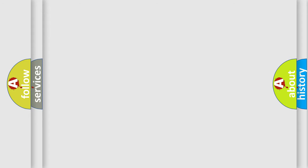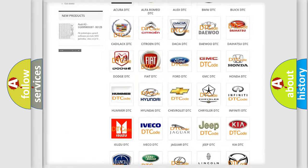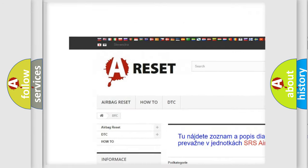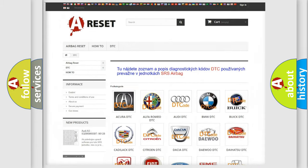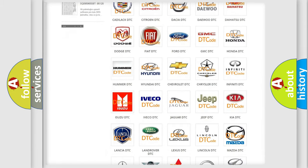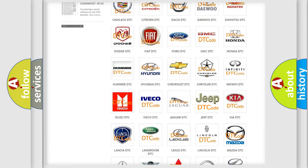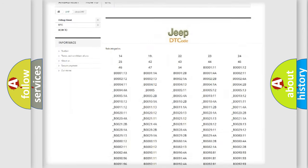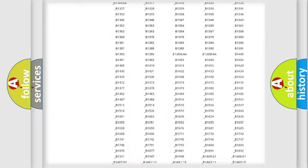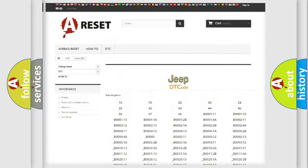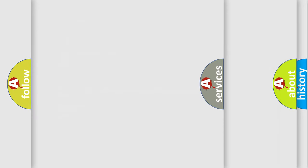Our website airbagreset.sk produces useful videos for you. You do not have to go through the OBD2 protocol anymore to know how to troubleshoot any car breakdown. You will find all the diagnostic codes that can be diagnosed in Jeep vehicles, and many other useful things.